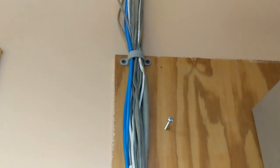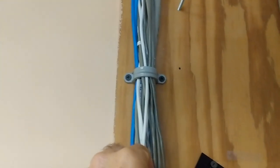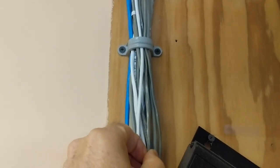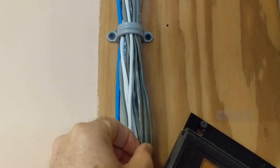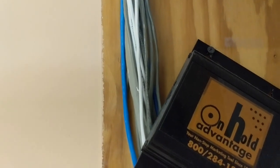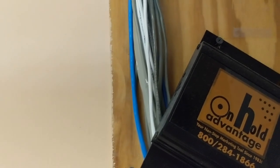So wherever the phones are located is where these wires go. And these are just cat three cables, looks like they're maybe not even four pair.